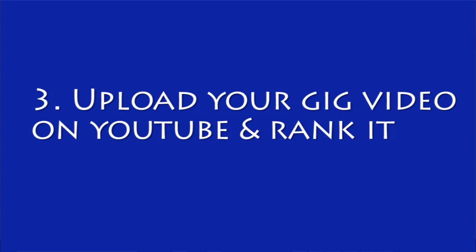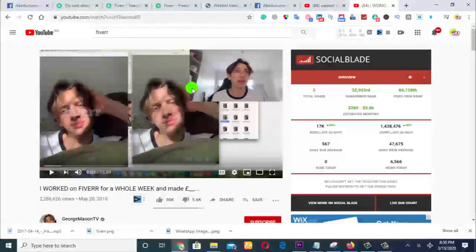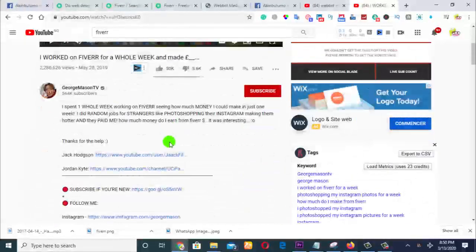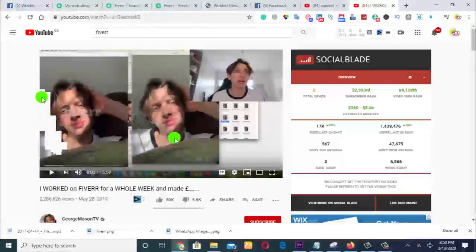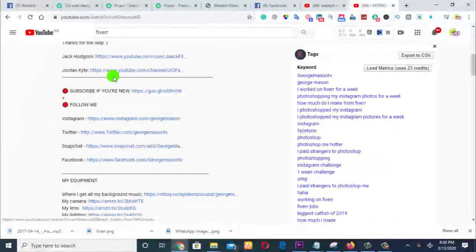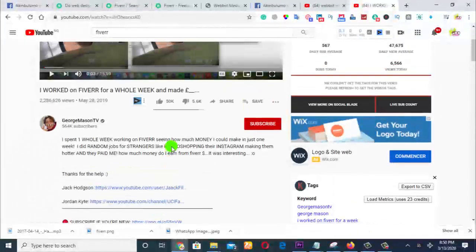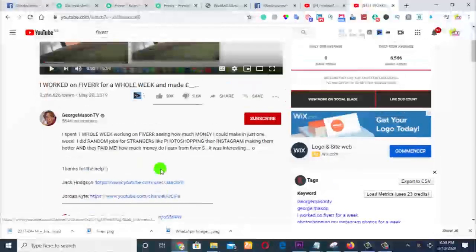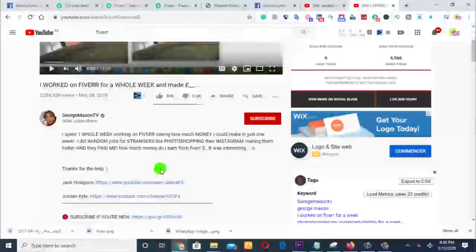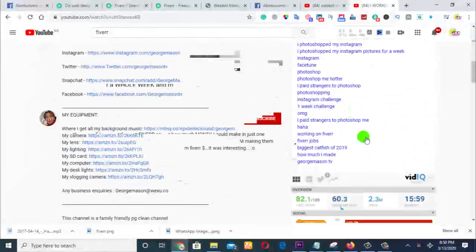Now upload that same video on YouTube and run that video. When you run that video, put a link back on that video. Just like you see a link here, put a link back to your Fiverr account, put a link back to your Fiverr gig.